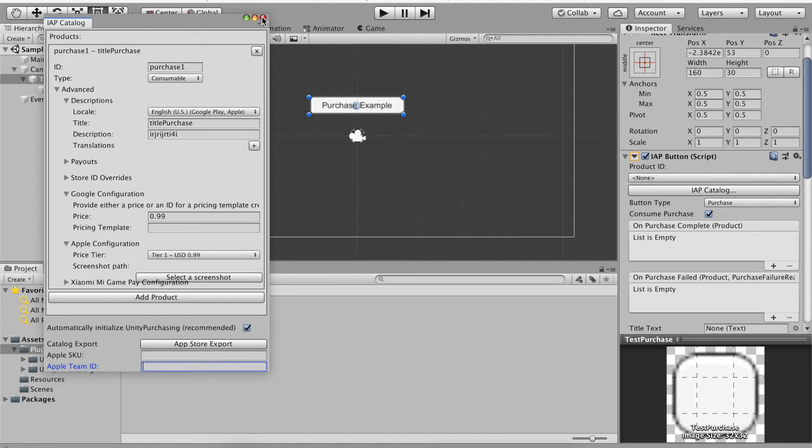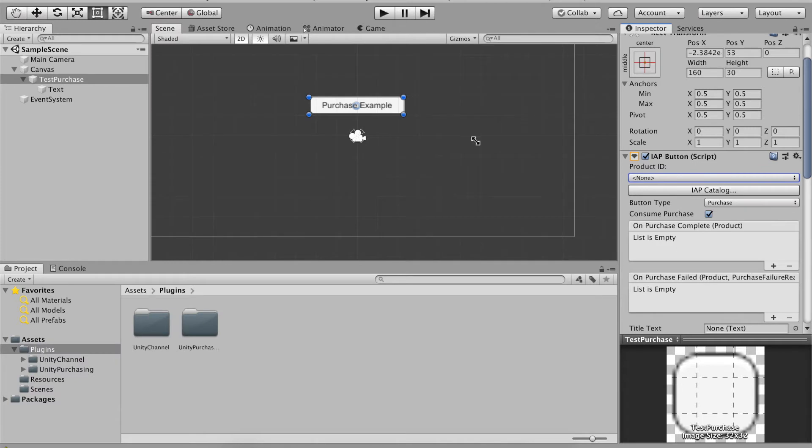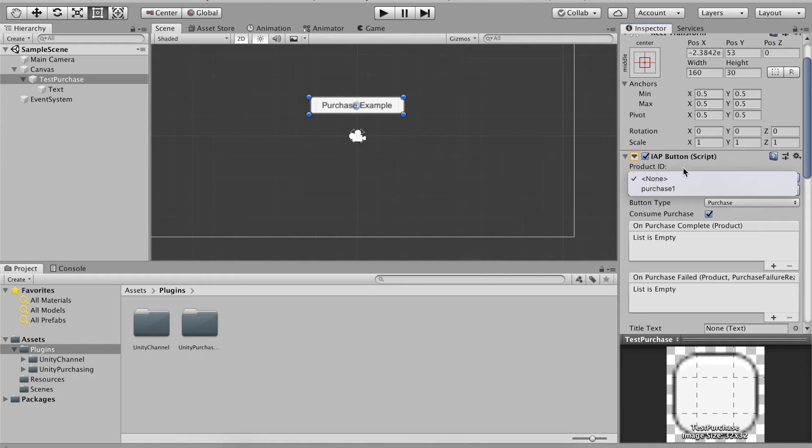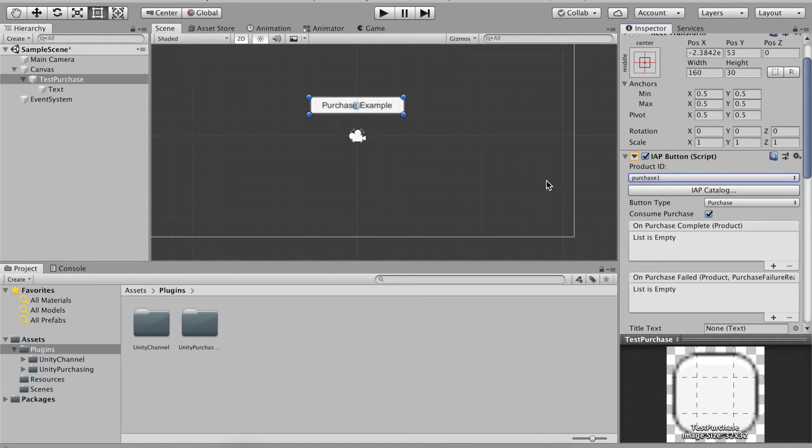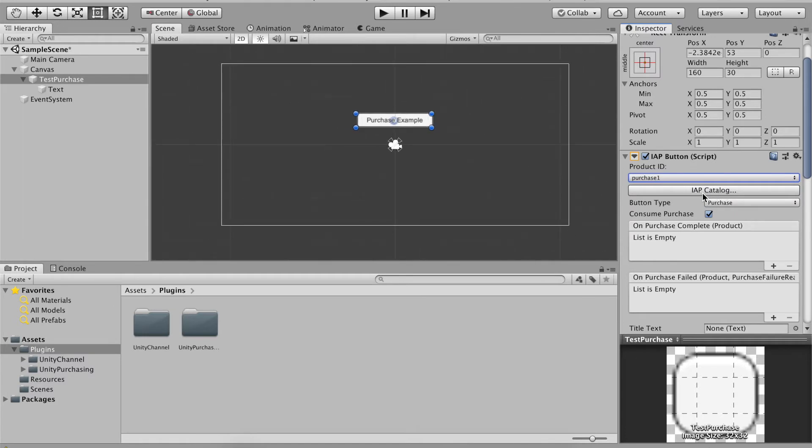So once it's done, simply close the window once you got all the product ID set up. We're gonna head over to product ID and select purchase one because that's the ID that we listed down in IAP catalog.